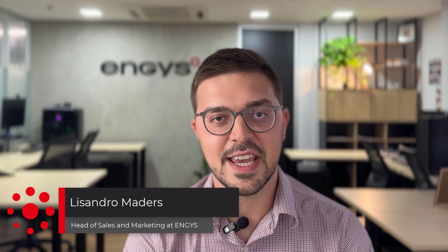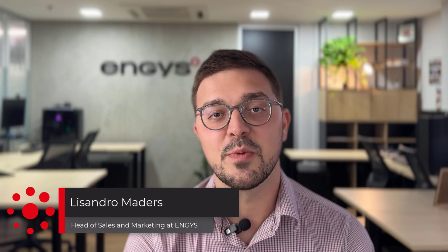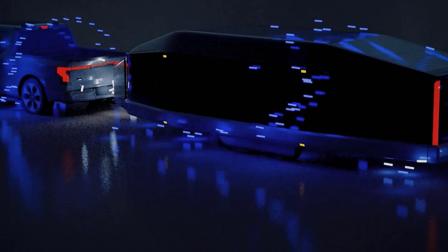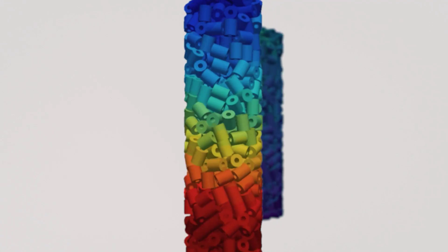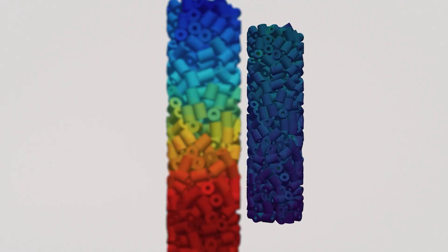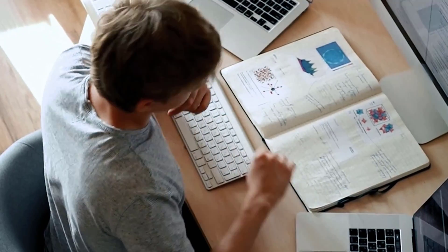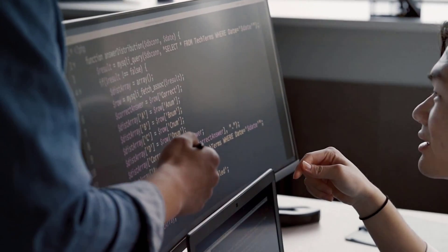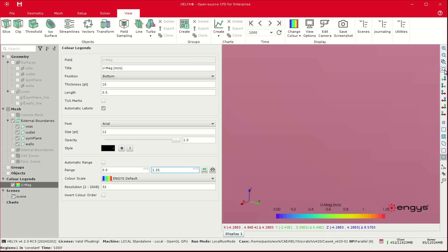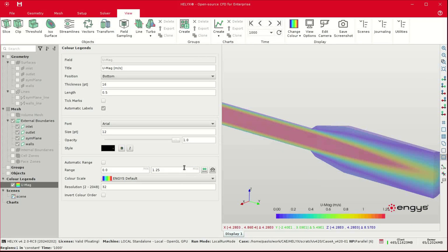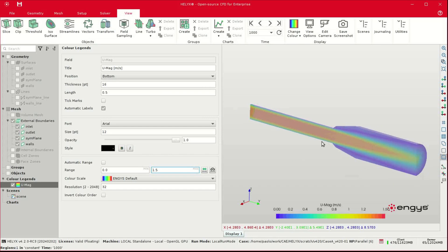In case you still don't know Anges and Helix, let me quickly present them to you. Anges is a private company that develops CFD software using open-source technology and also offers a range of services including consultancy, custom CFD code development, HPC on-demand, and training. Helix is one of the open-source CFD software solutions we offer, and it's used by more than 200 companies worldwide.